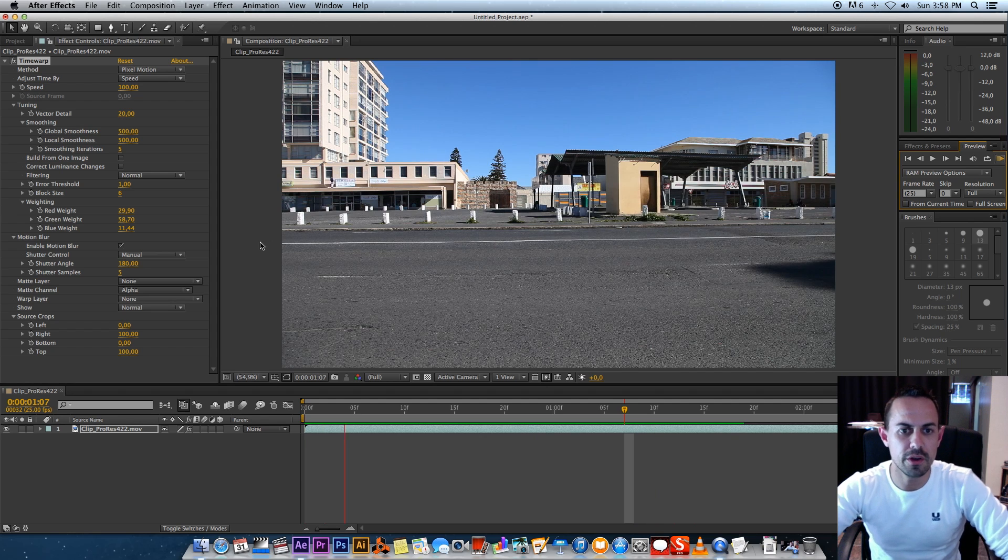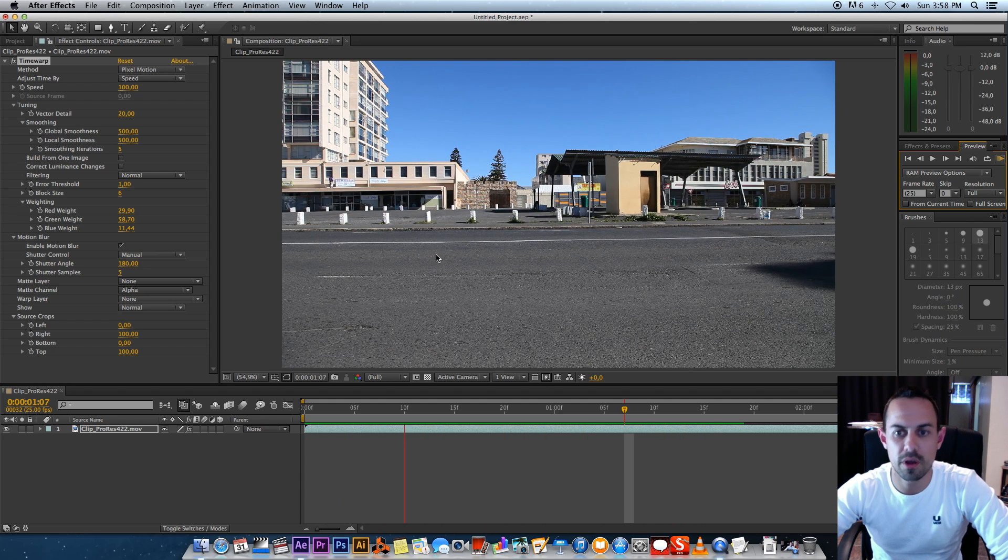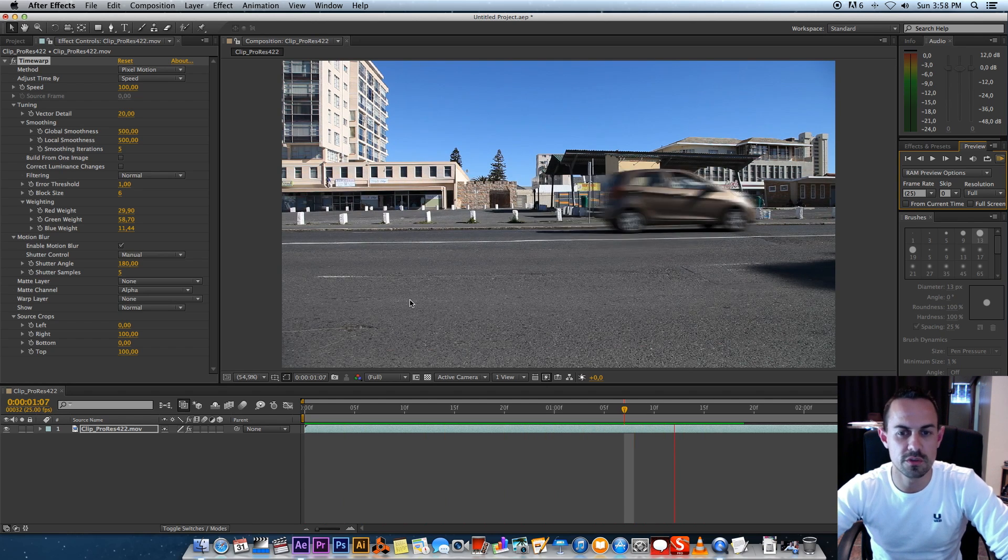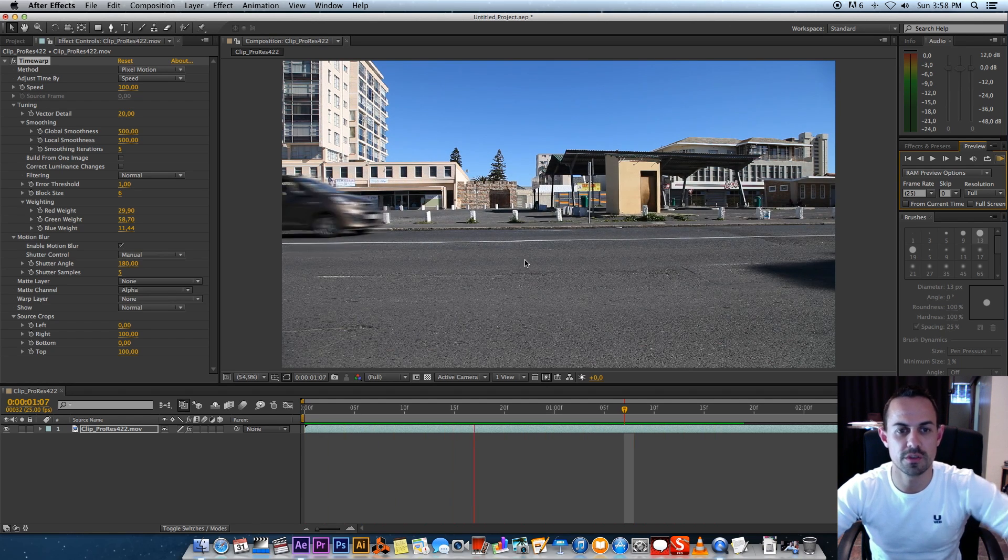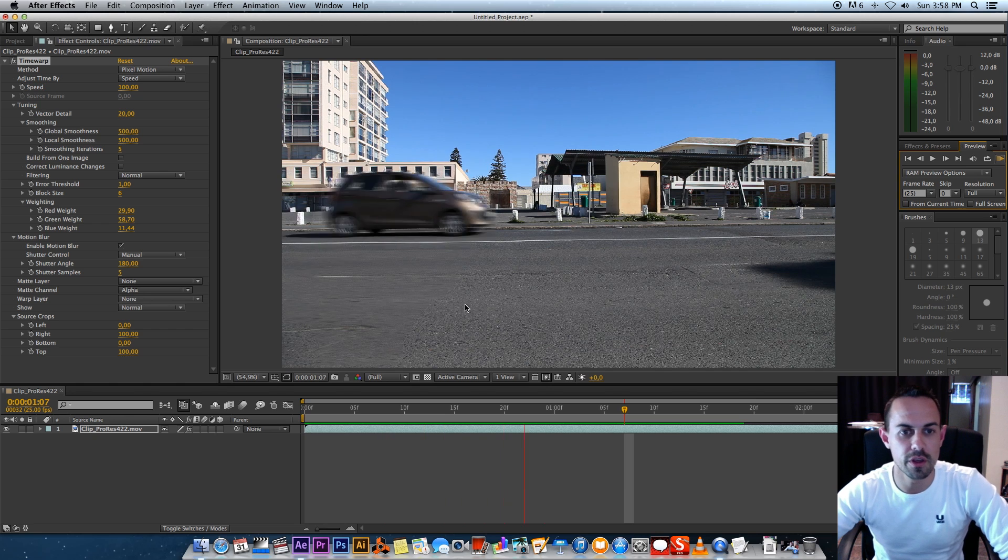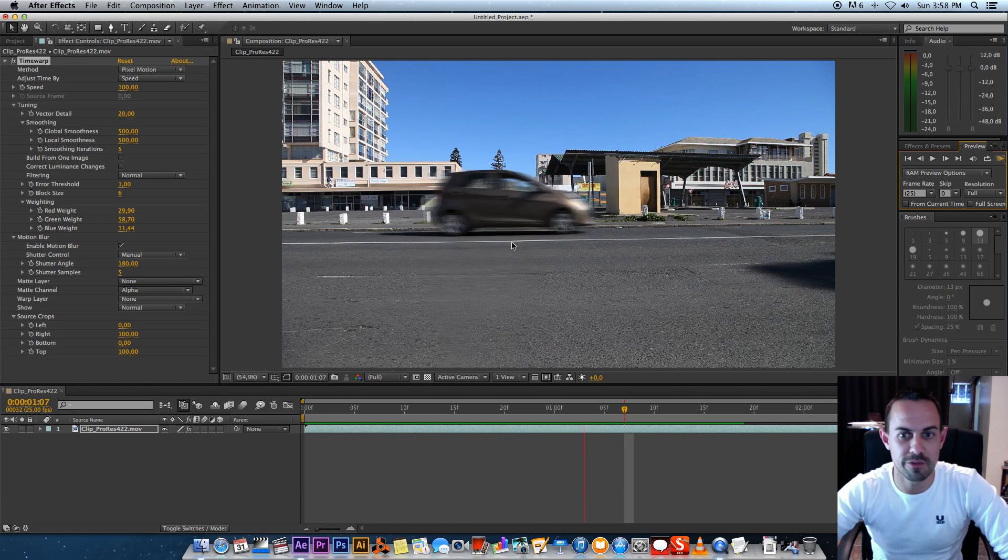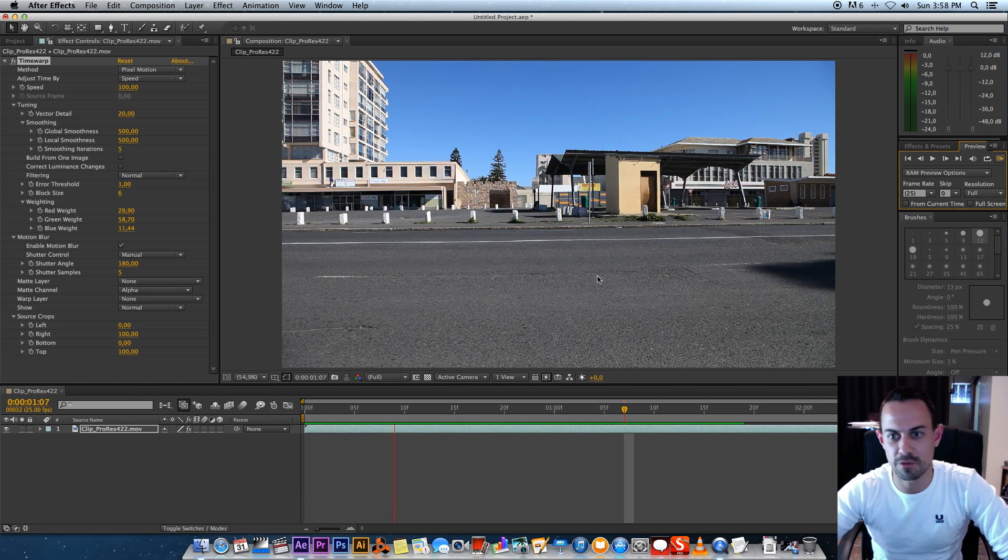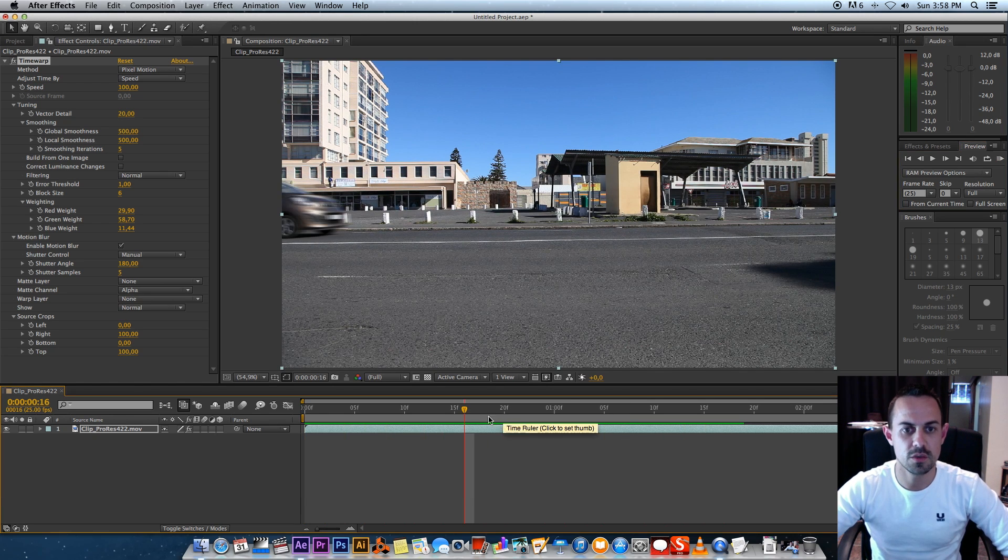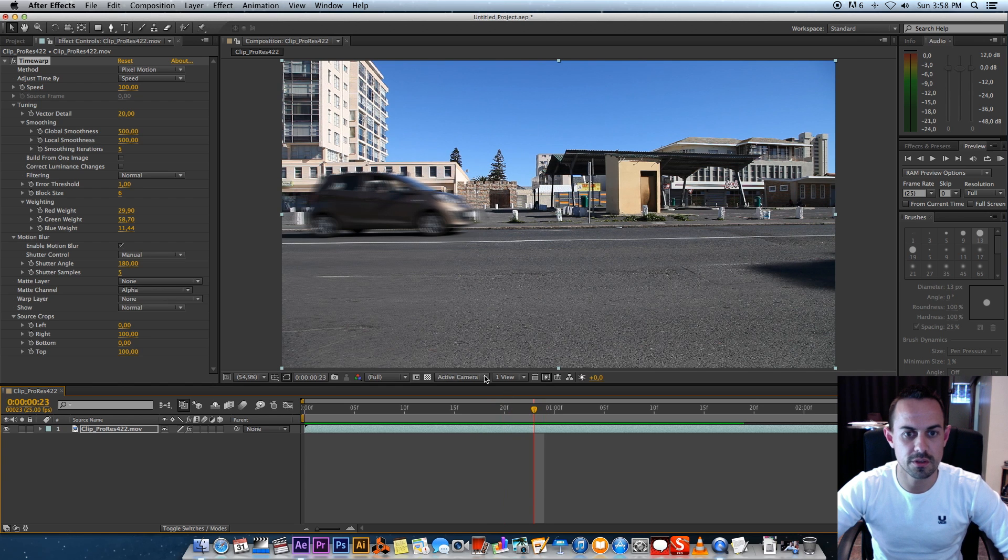I know you get some third-party plugins that will do this for you as well, but obviously this comes with After Effects—it's free, well, it comes with After Effects and After Effects is not free—but as you can see, we do get some artifacts. If I scrub through here, you can see the road is actually getting blurred here as well.